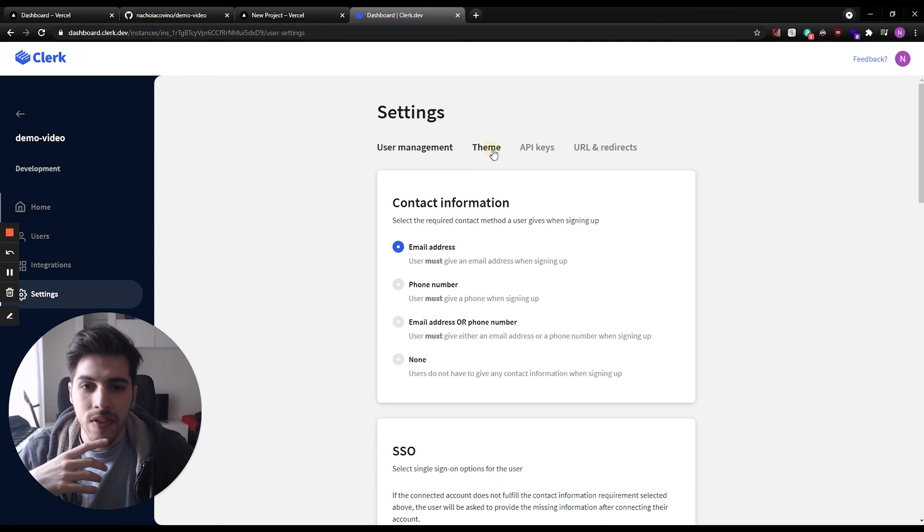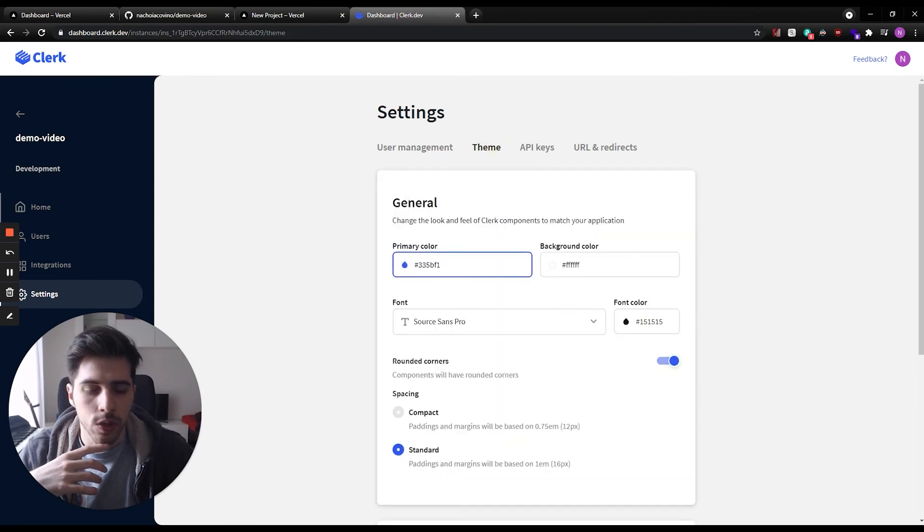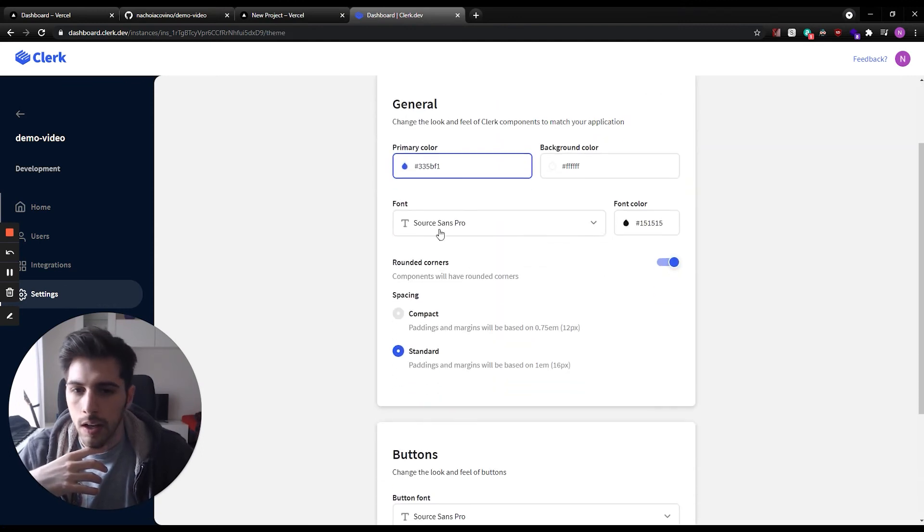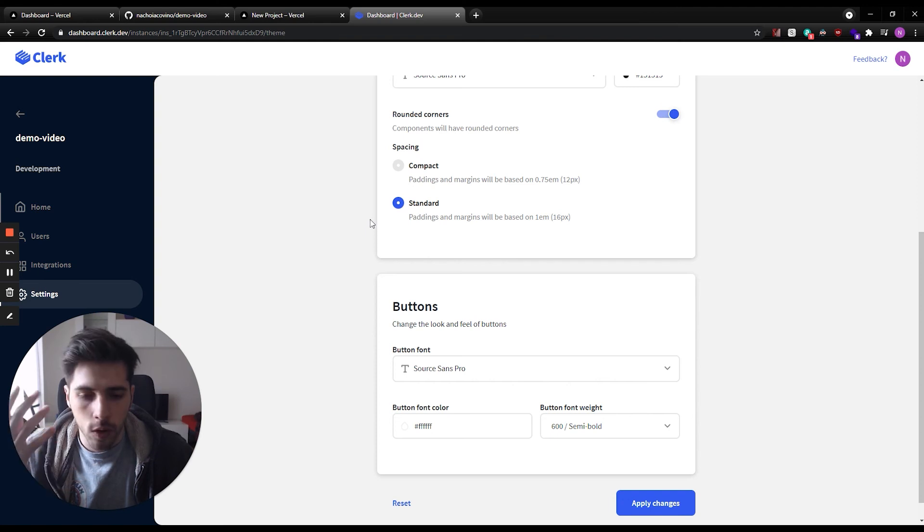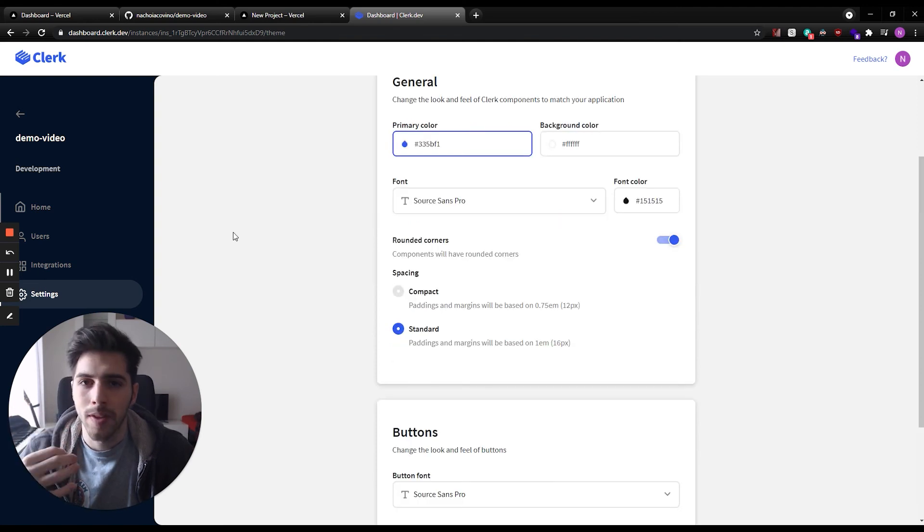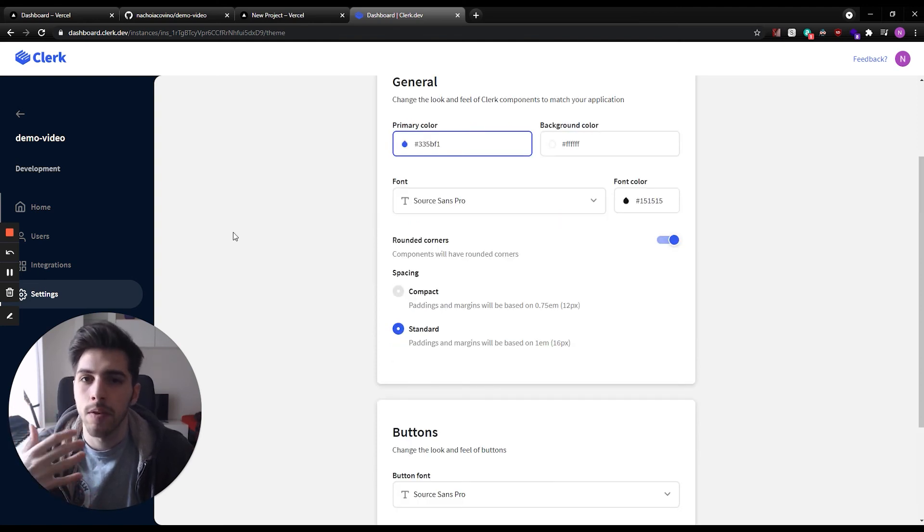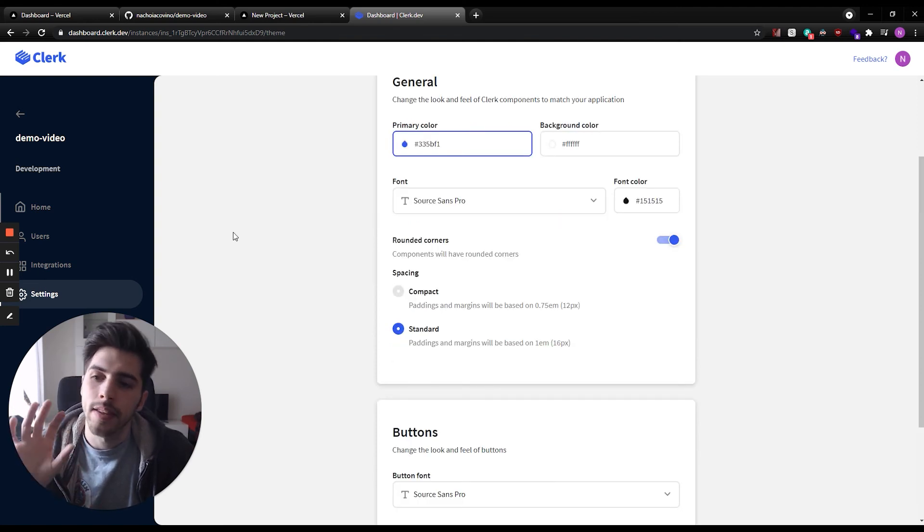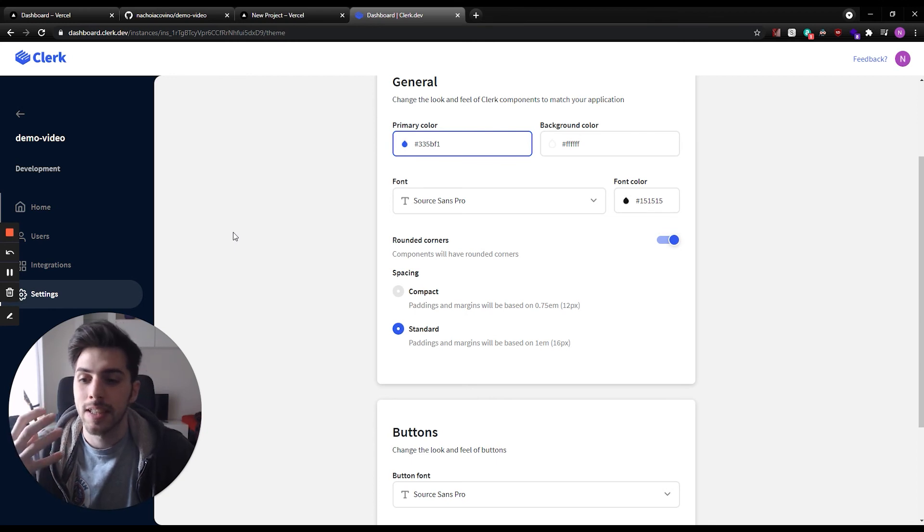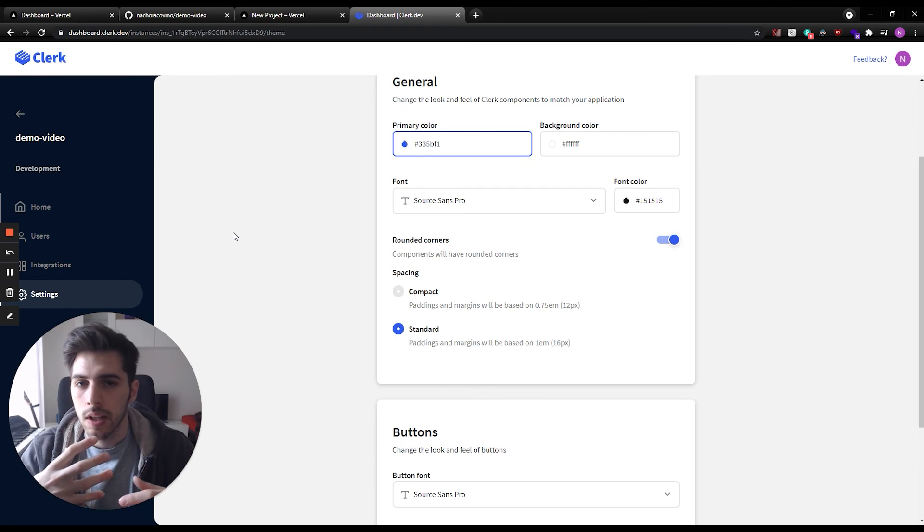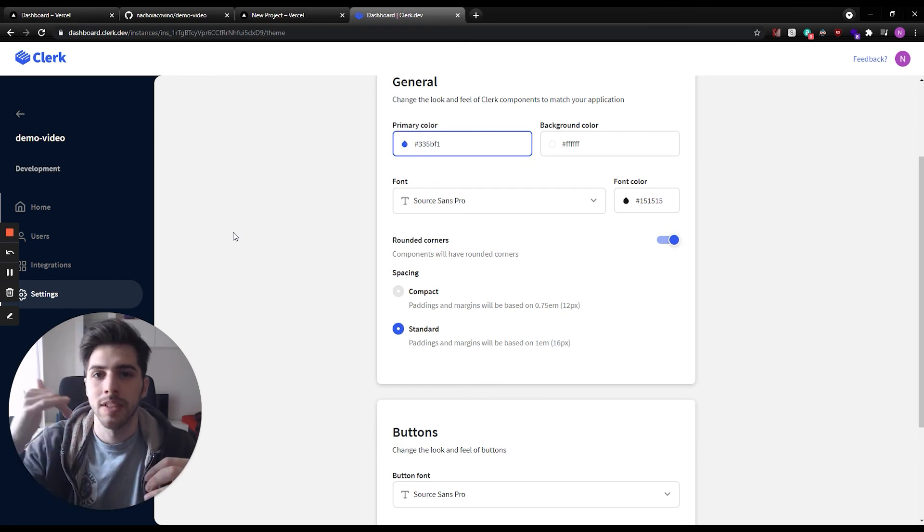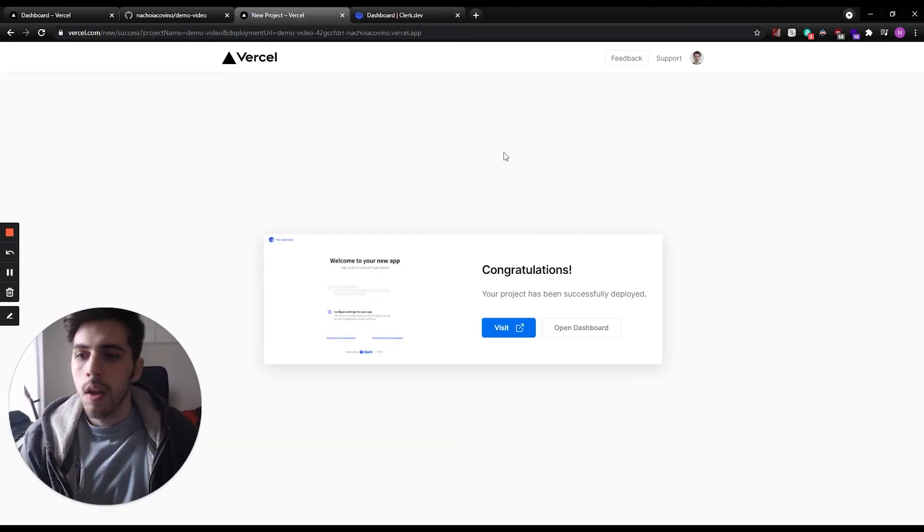So you have different options here. Also, you have theming options in which you can modify your color, your font, padding, rounded corners or not. Also, you have different instances. So anything that I modify on the development instance doesn't change the production instance. You can try different configurations before pushing them live.